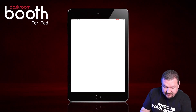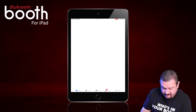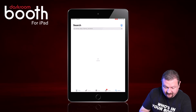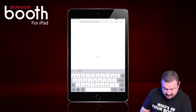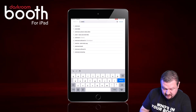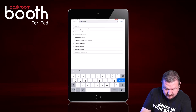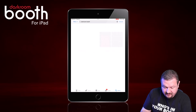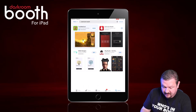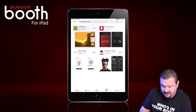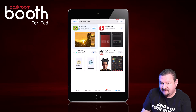We're going to go to the App Store and do a search for Darkroom Booth — and there it is. We'll go ahead and download that application.